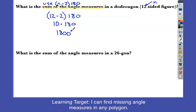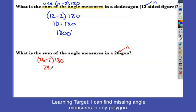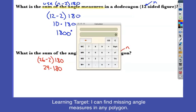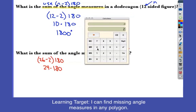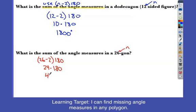Just to show you this again with a 26-gon — any number of sides, this formula will work. 26 is n, the number of sides and angles. So I take 26 minus 2, times 180. 26 minus 2 tells me there are 24 triangles, each of them 180 degrees. I multiply that and get 4,320 degrees as the sum of all the angle measures.